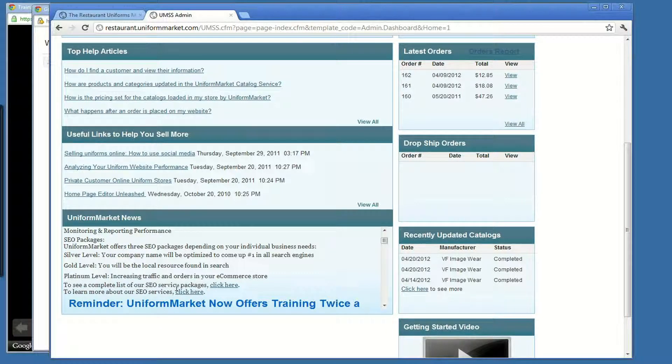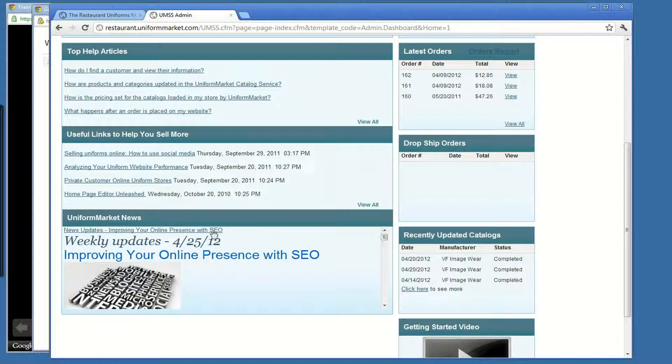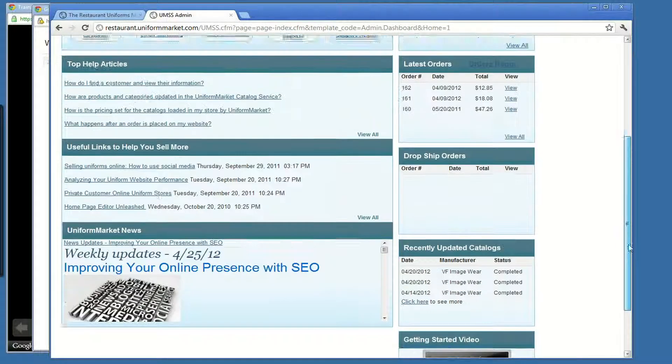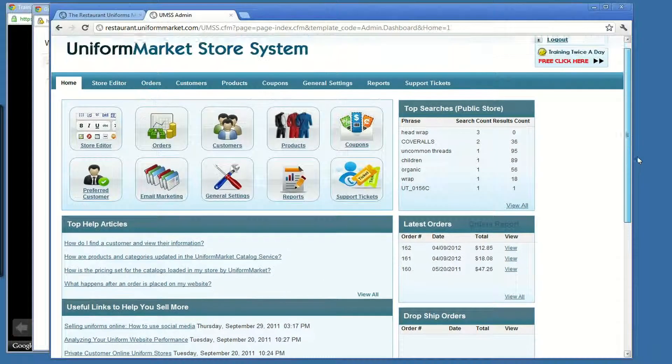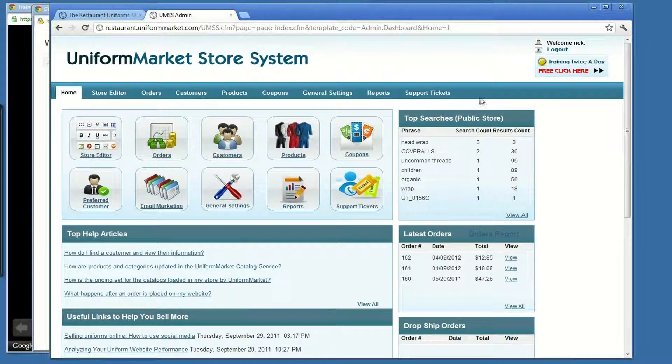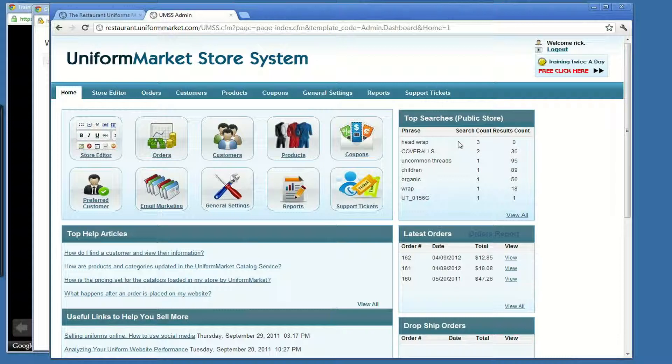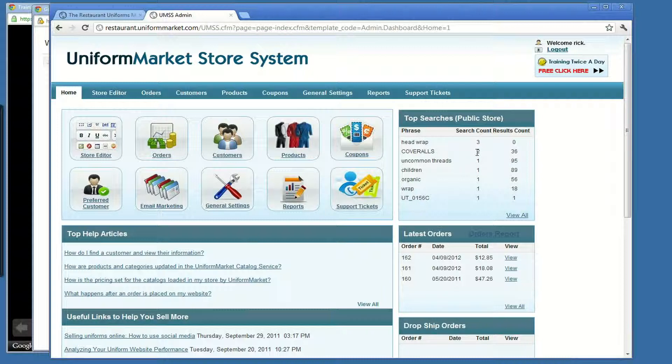Every Wednesday, we send out an email blast to you talking about how to improve your website, other things that have been happening at Uniform Market that will assist in managing your store and selling more. Over here in the right column, as we talked about, your latest orders are displayed right here. This is also showing you on your website what visitors have searched for recently and how many times they're entering it. In this particular site, coveralls was searched twice recently and found 36 items.